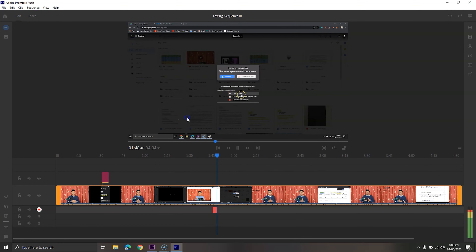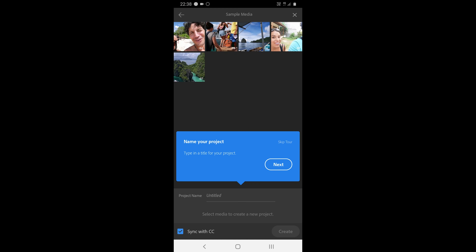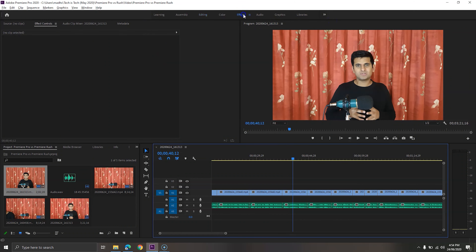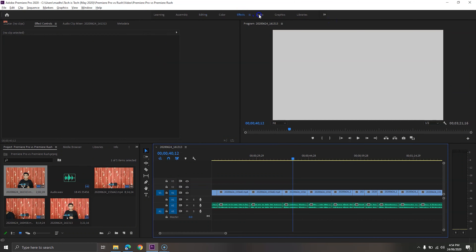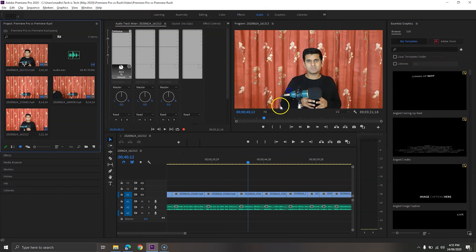Premiere Rush, on the other hand, is a younger brother — or a child — of Adobe Premiere Pro. It is available on desktop and mobile phones, but due to compatibility, many mobile devices don't support it. The app is designed to edit and export videos quickly, making it ideal for creators who are on the go. Also, the app by default saves projects to the cloud, meaning you can work on your project regardless of location.